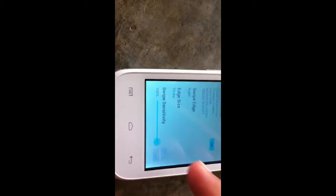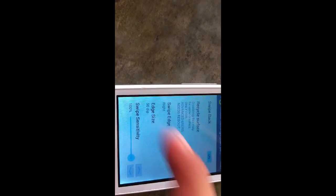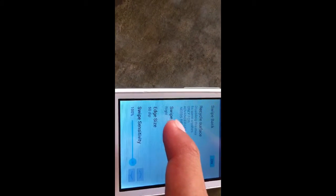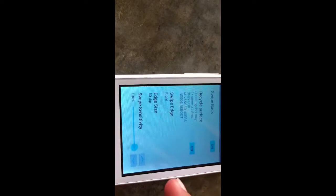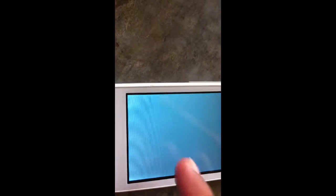You can also change the edge size and the swipe sensitivity to whatever you want — just do not make it too sensitive. Once you've edited all of this, you can swipe from whatever edge you configured. For me, for example, it's on the right, and you can swipe to close the app or navigate back to wherever you were before in the app.